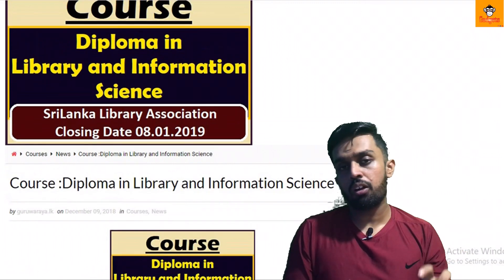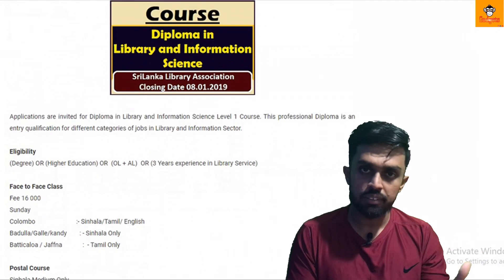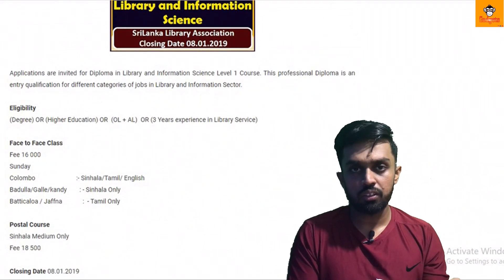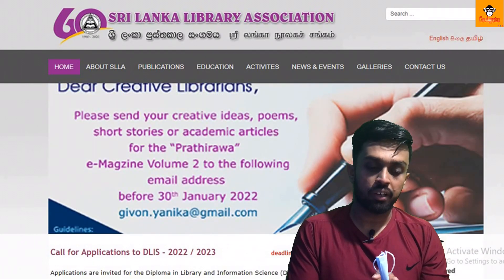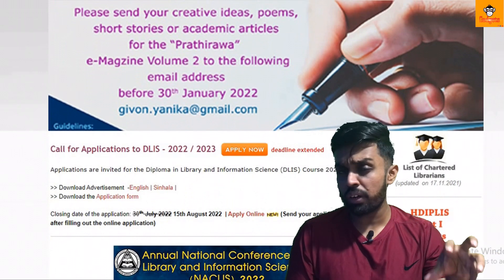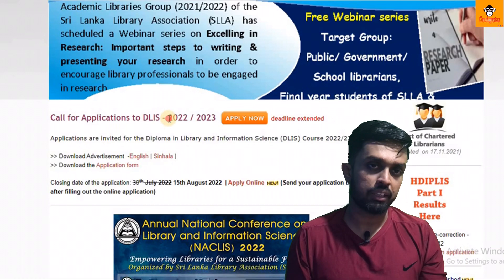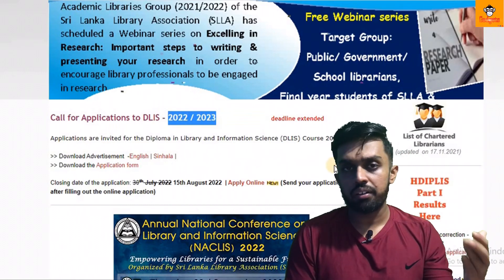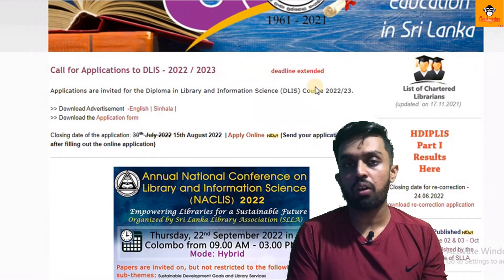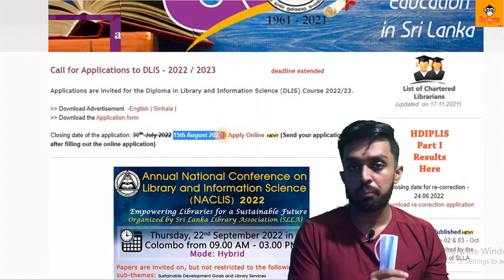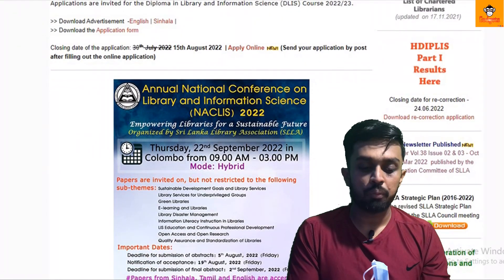If you want to register for this course, you can call and send your details to the website. If you want to send your class enrollment, you can send it through the course portal. You will find your course information next to your course details on the website.